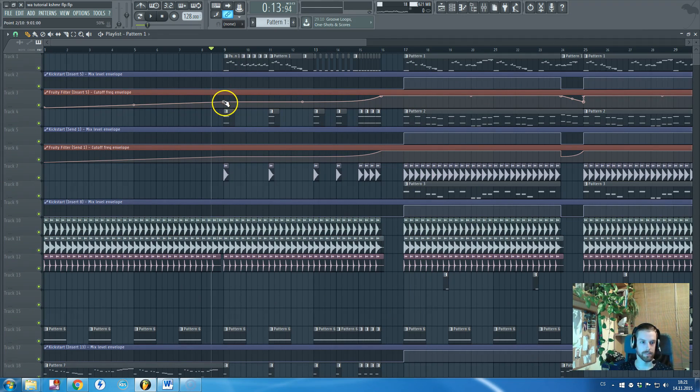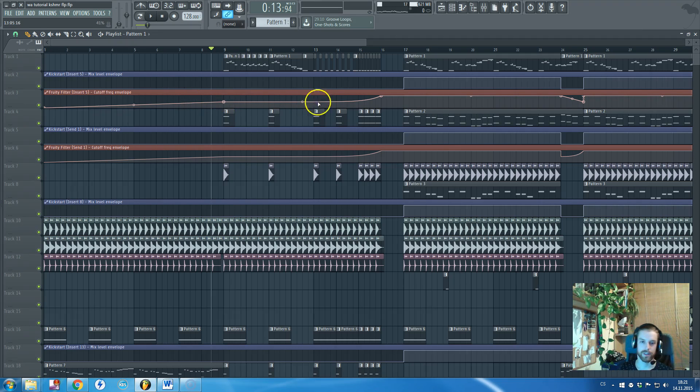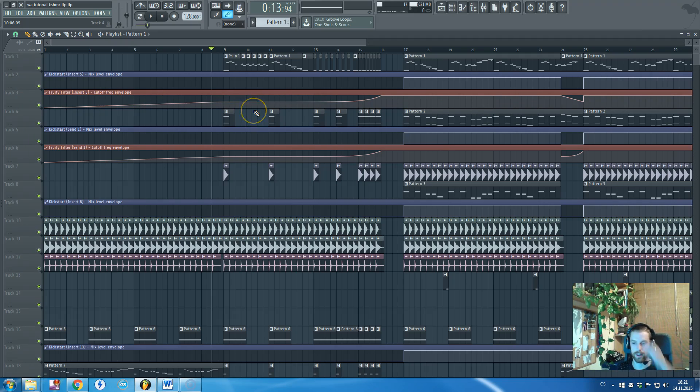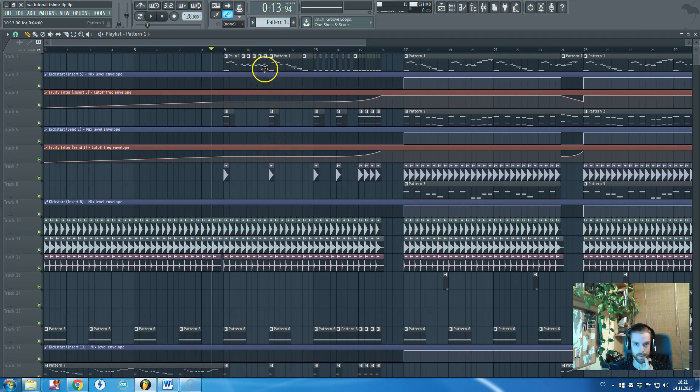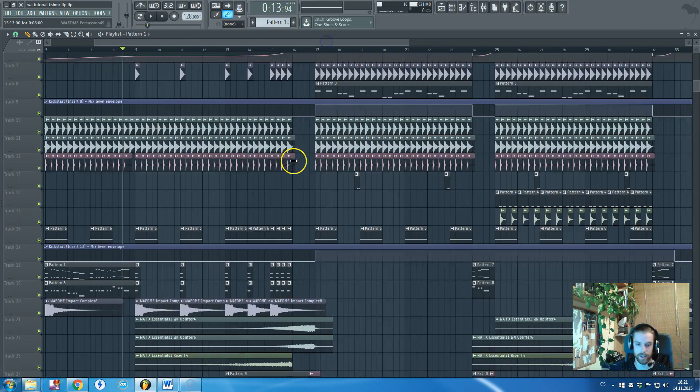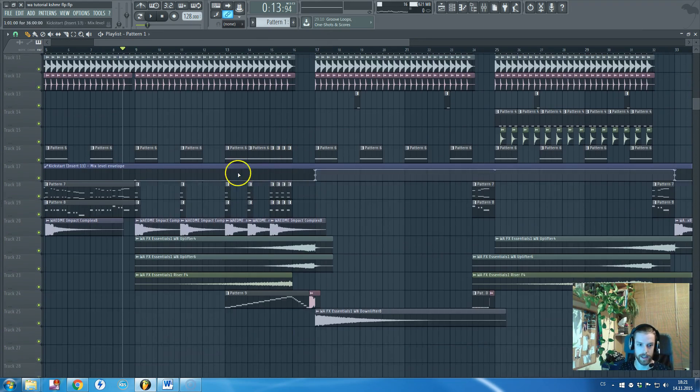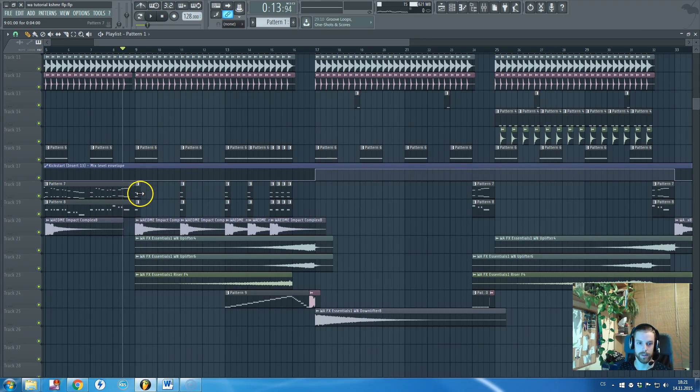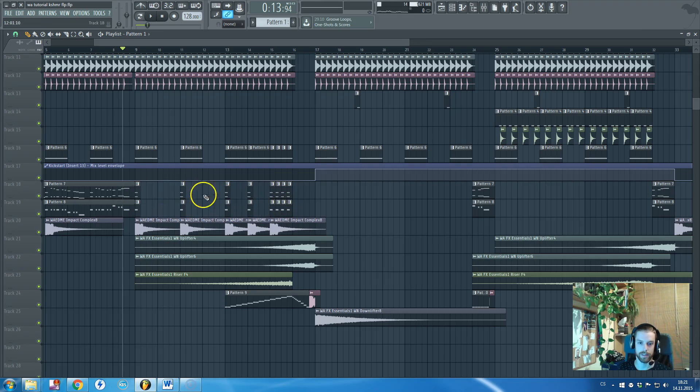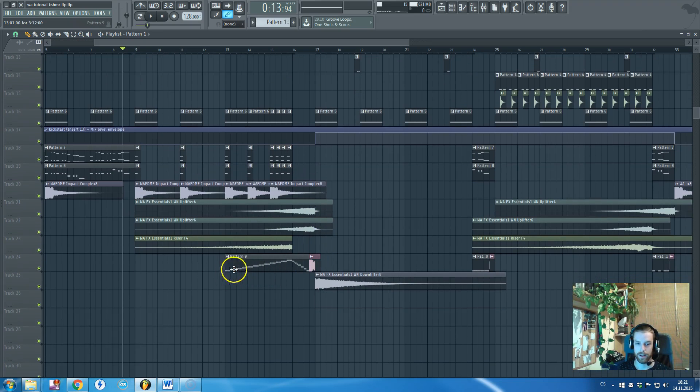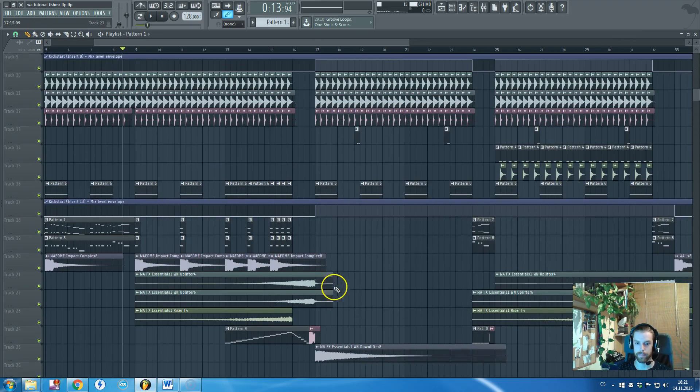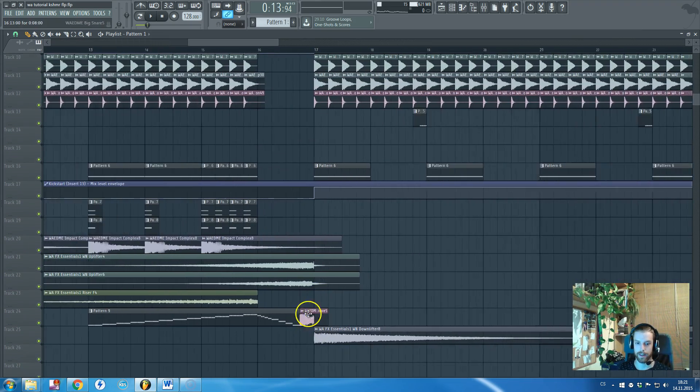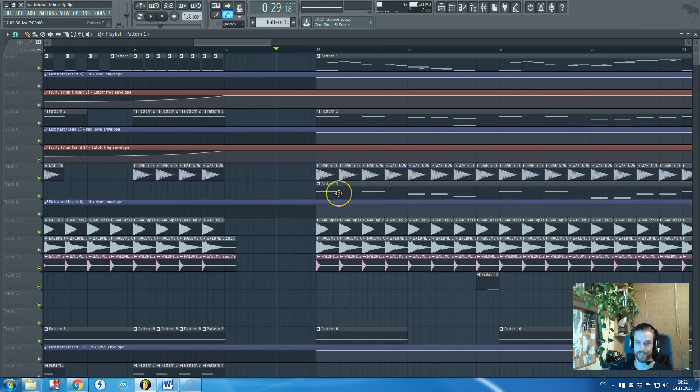The only magic in there is doing this filter automation—just a high-pass low-cut filter going up. Nothing really that complicated. Those cut loops are repeating themselves, some type of snare buildup, big clap right before the drop.